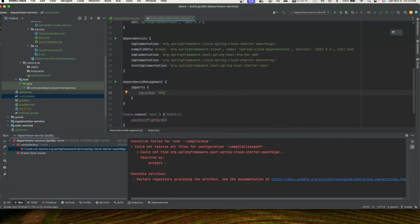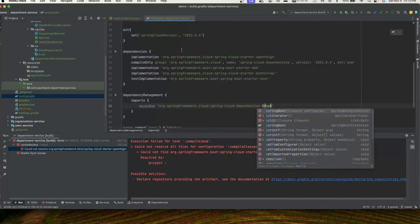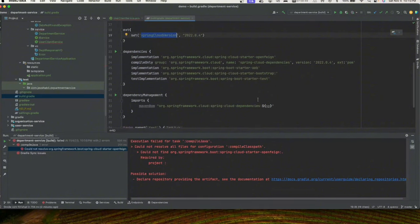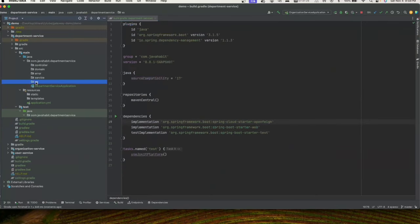In the dependencyManagement block, we'll define a Maven BOM for org.springframework.cloud with the spring-cloud-dependencies artifact using the version property defined earlier. You can also directly define the version number as 2022.0.4. With that, all the dependencies are added.